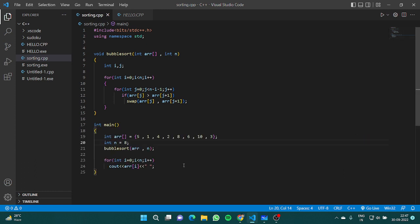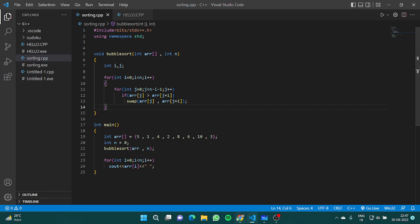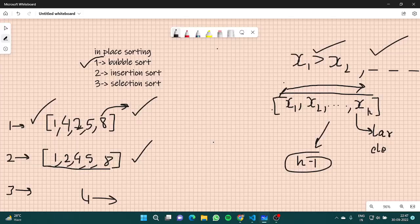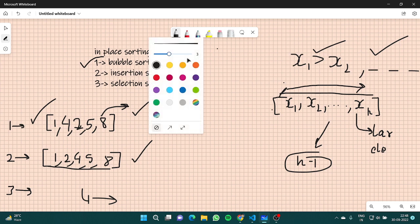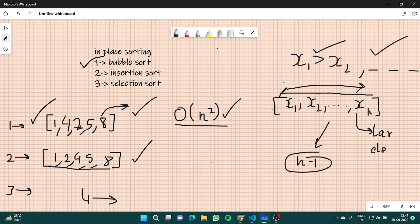One thing you should notice is the time complexity of bubble sort. Can you think of it? Since it uses a nested loop, the time complexity is simply O(N²). So we've learned what bubble sort is, its time complexity, and how it is coded and used. Let me also talk through a dry run as well.